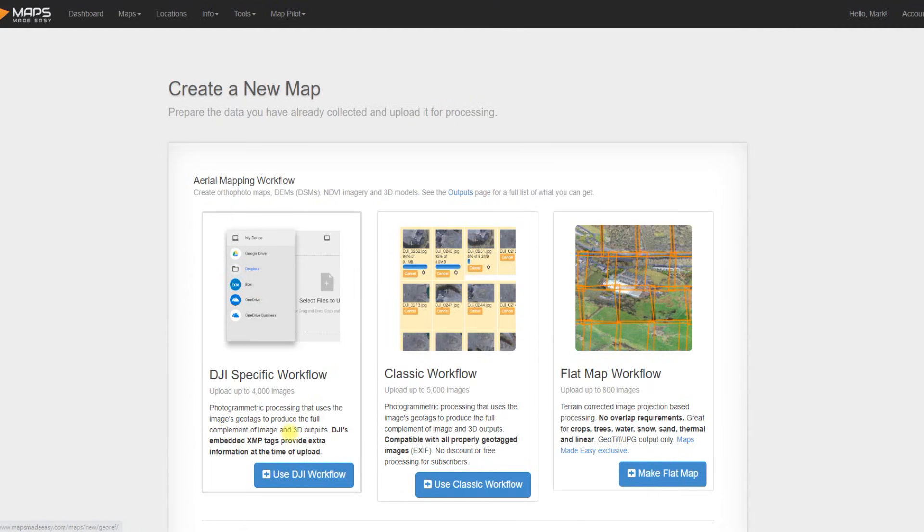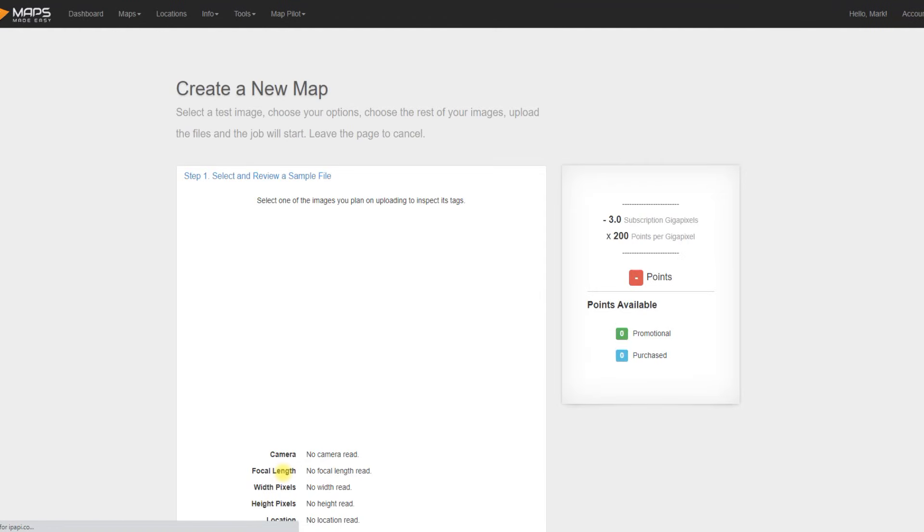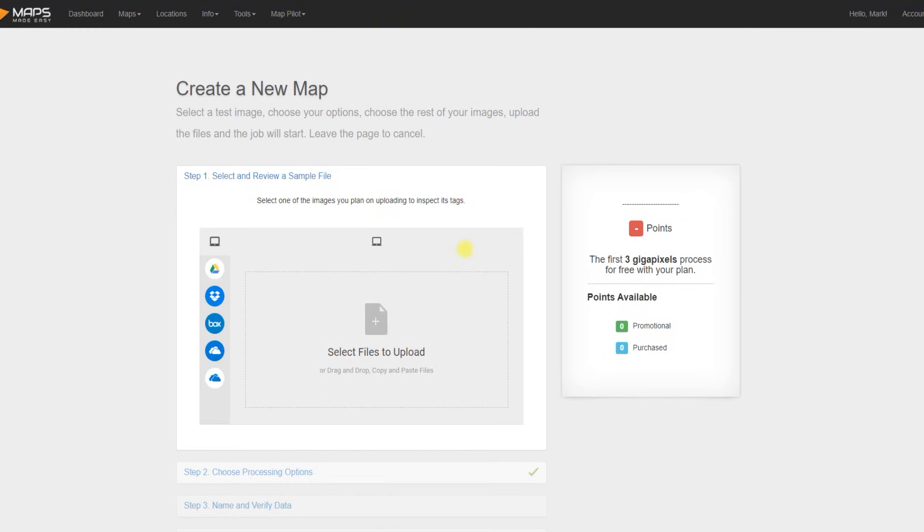So we'll see the options we have here are a DJI specific workflow, a classic workflow if you don't have a DJI drone of course, and interestingly also this flat map workflow. And that's if you just want to make an image, just a simple picture, no 3D elements, of whatever area you have captured your images of. And keep in mind you don't have to use their flight planning software Map Pilot Pro. Obviously it integrates nicely, but there's no prerequisite for that.